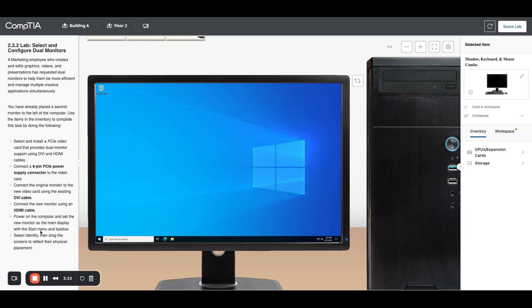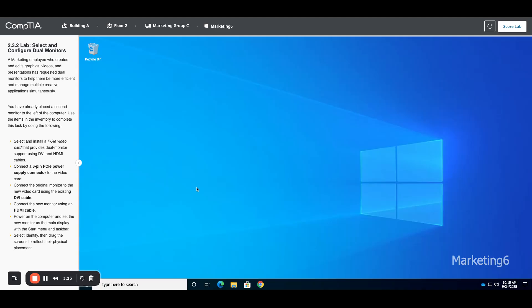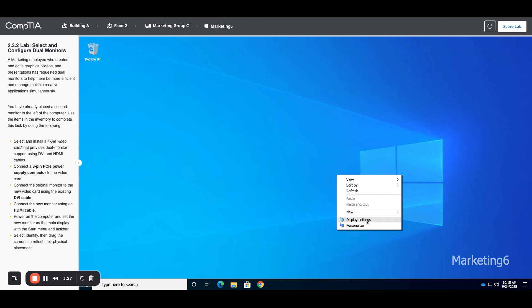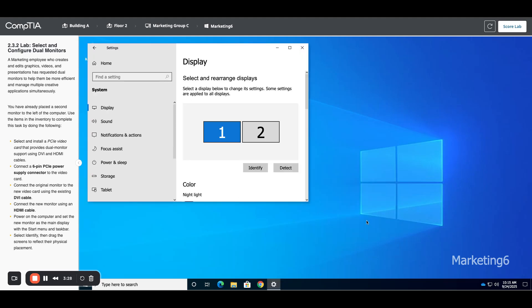Now we need to make the new monitor our main display. In here it says with the Start menu and taskbar - you can definitely do it that way - but the easiest way for me is to just right-click on the desktop and choose display settings. Now that we have display settings